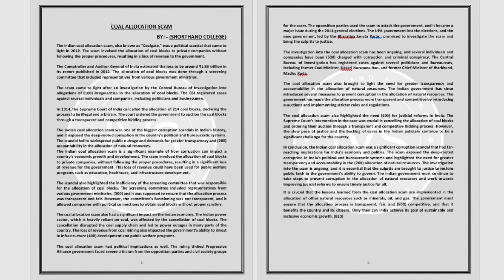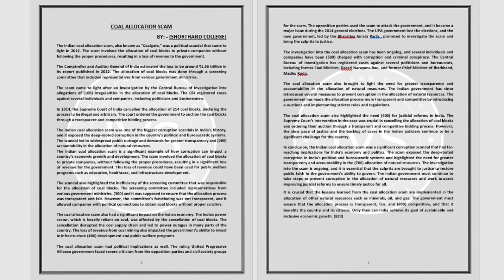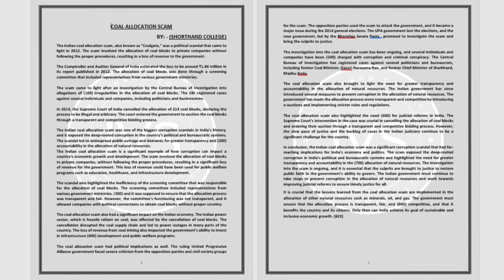The investigation into the scam is ongoing and it is essential that the culprits are brought to justice to restore public faith in the government's ability to govern. The Indian government must continue to take steps to prevent corruption in the allocation of natural resources and work towards improving judicial reforms to ensure timely justice for all. It is crucial that the lessons learned from the coal allocation scam are implemented in the allocation of other natural resources such as minerals, oil and gas.